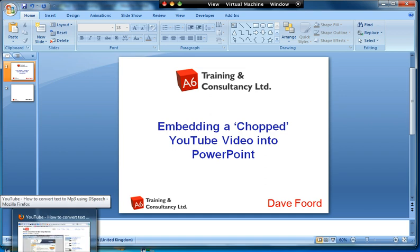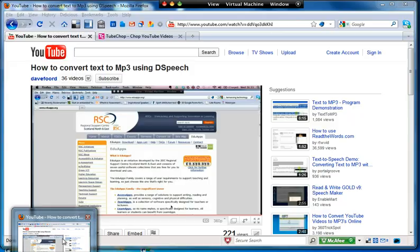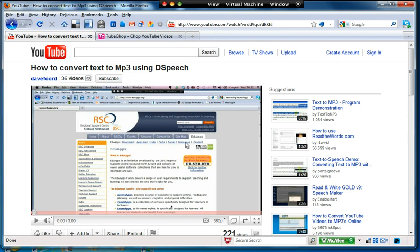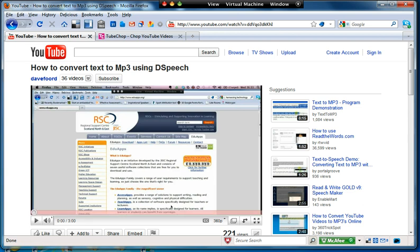You don't have to own the videos, you can use any videos you like. So first of all, I've gone to YouTube and I found a video that I want to chop. Now in this case I'm going to chop one of my own, but I could use anybody else's, I don't have to be my own videos.